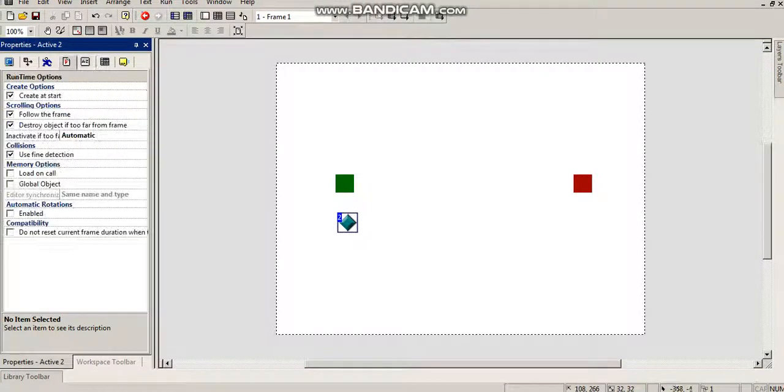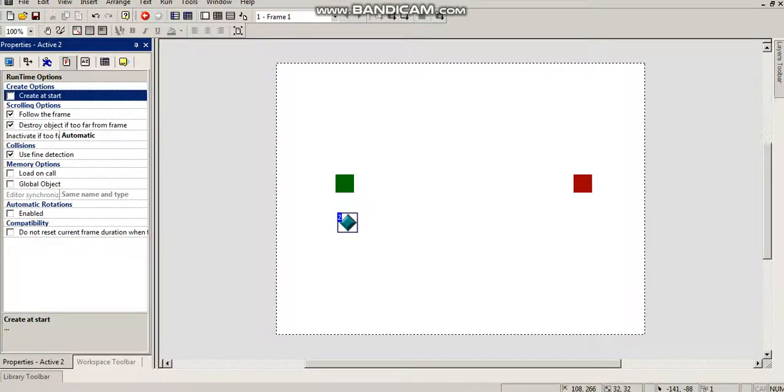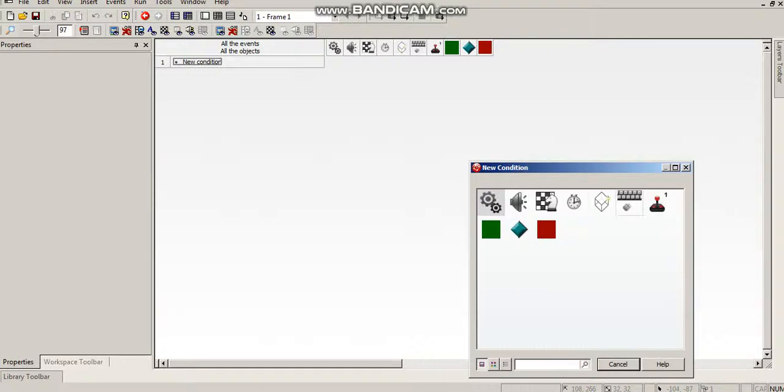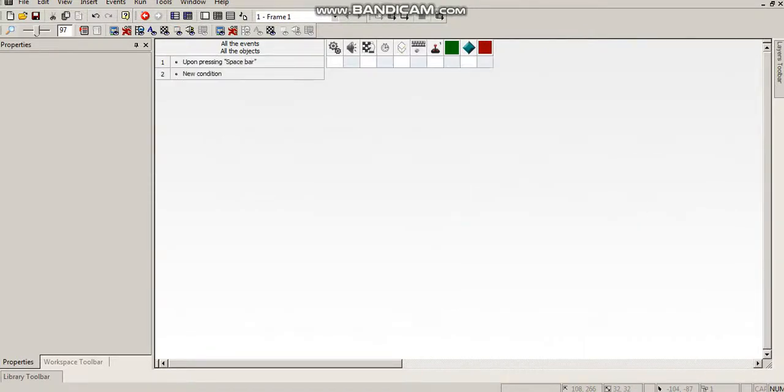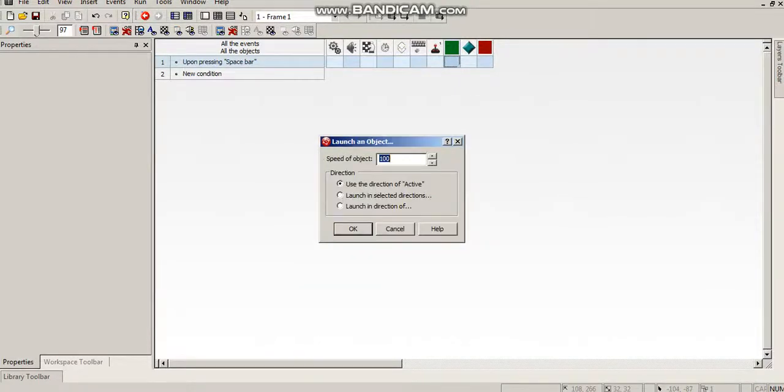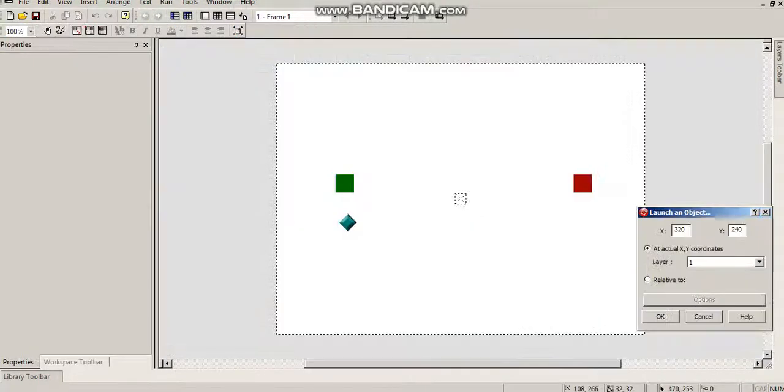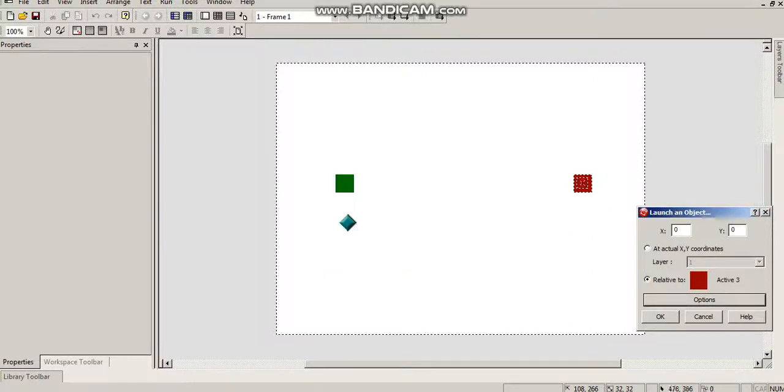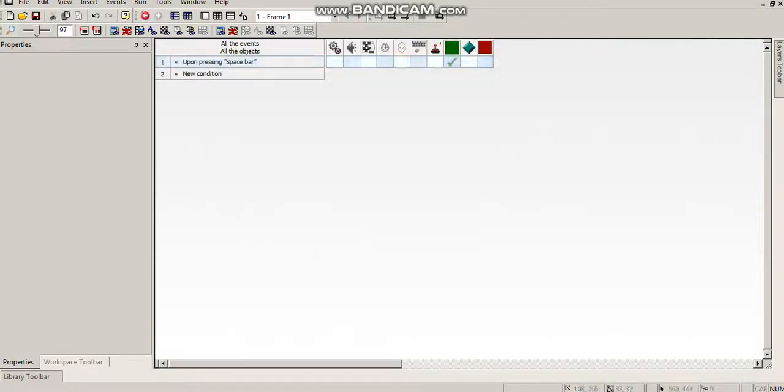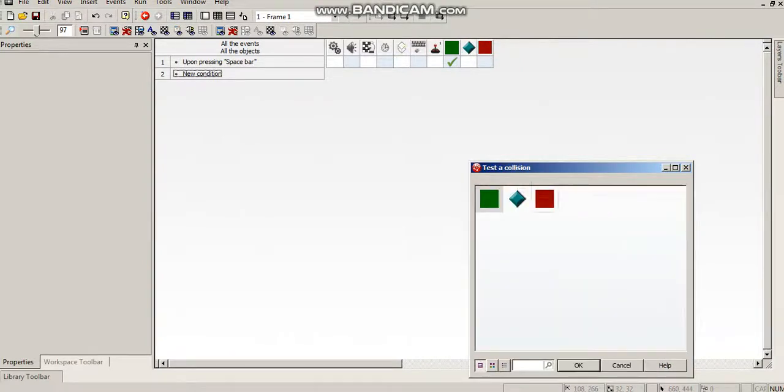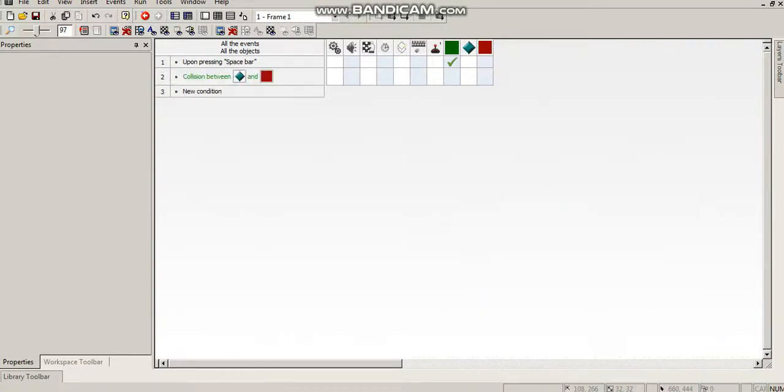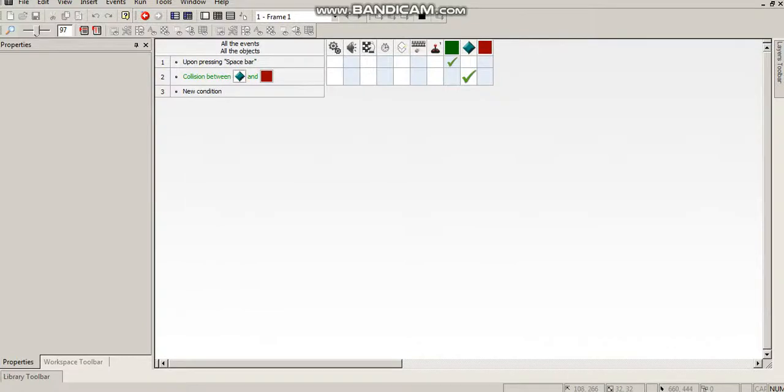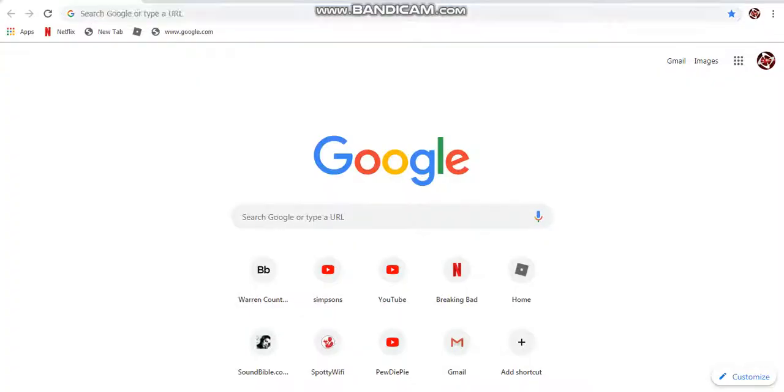So say upon pressing spacebar, this is going to launch this dude at him. Alright. So I'm going to start this up. This is about as simple as it gets, program-wise. We're going to have, when this diamond hits this guy, to make some noise. So let's go here.